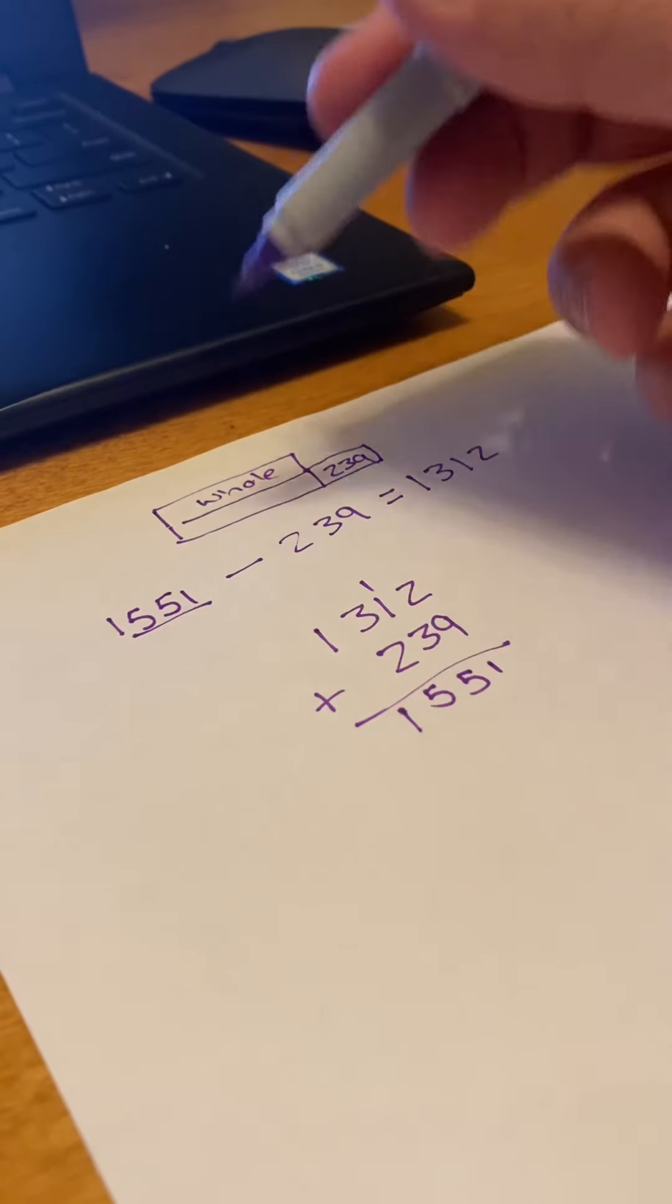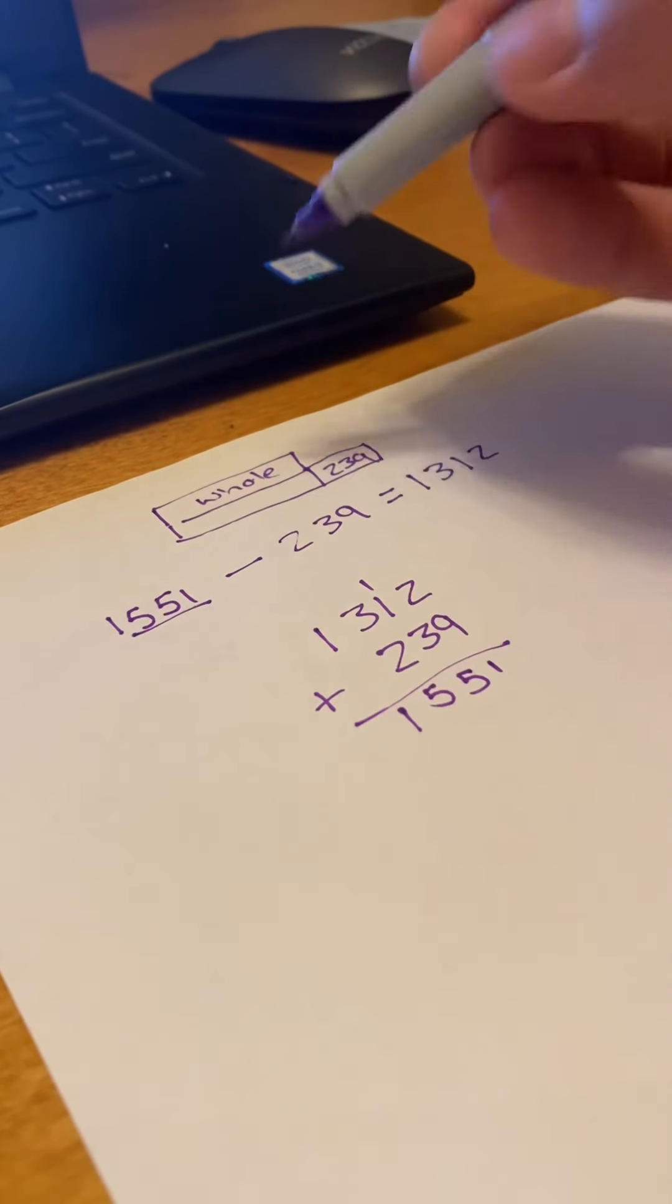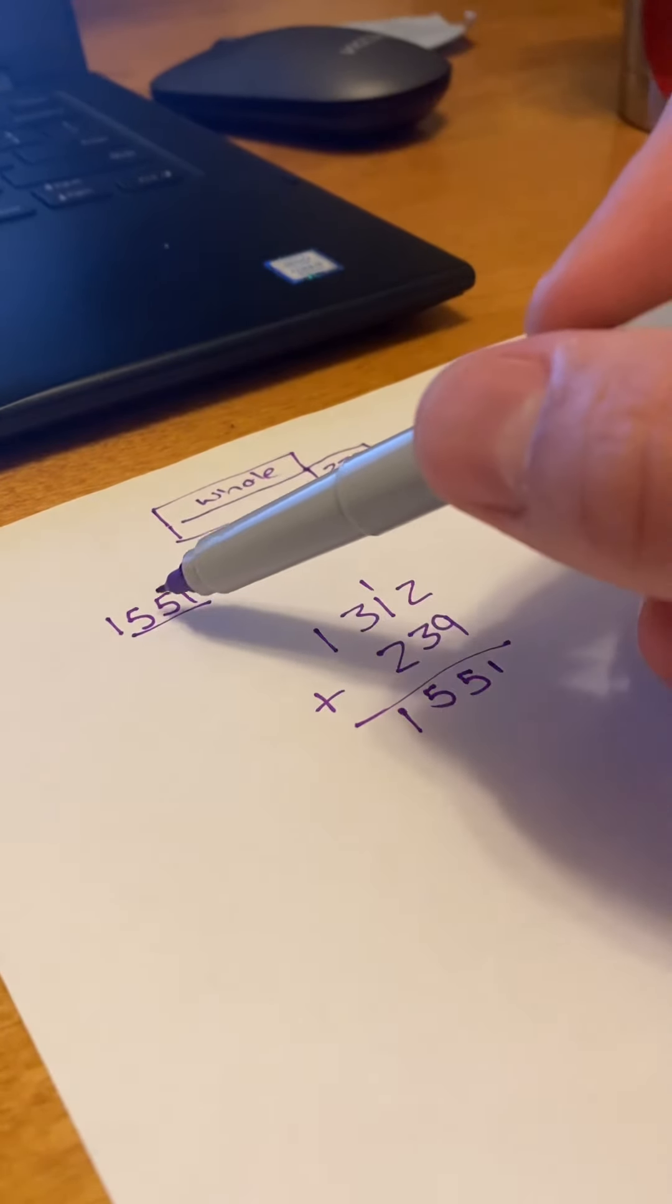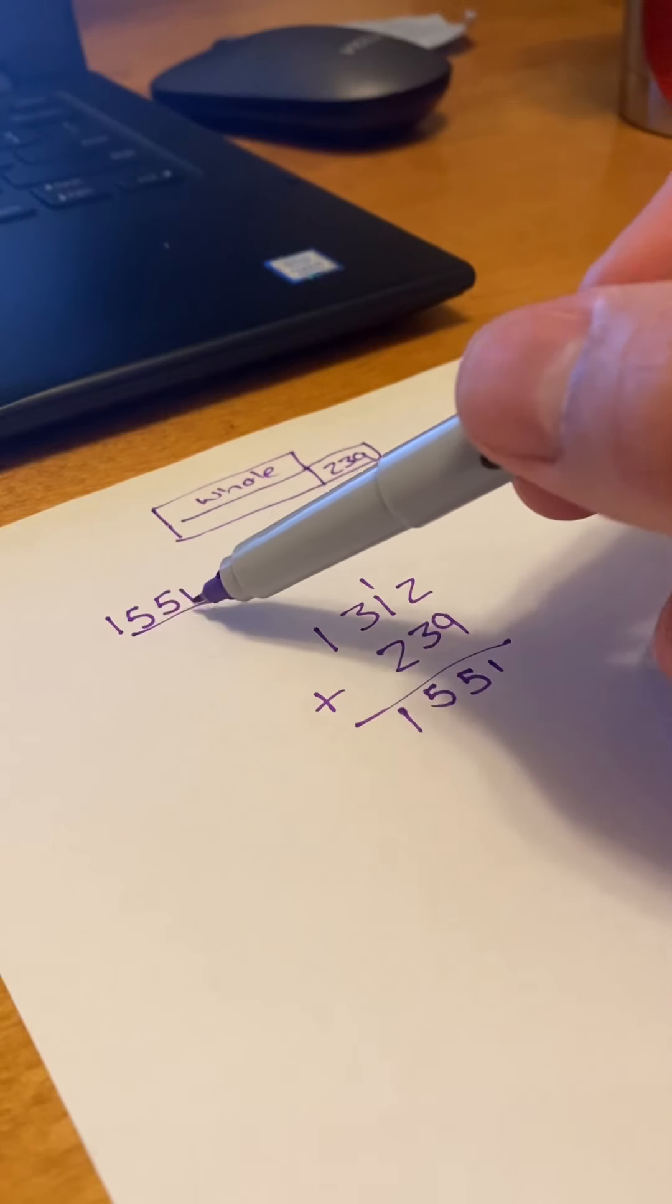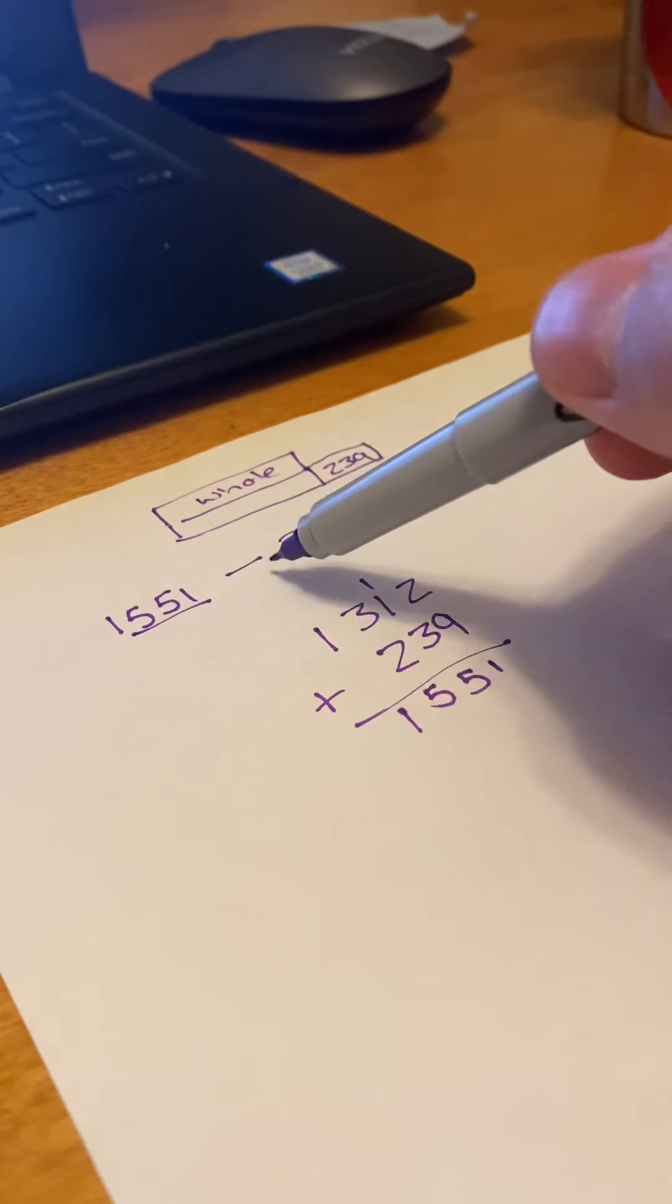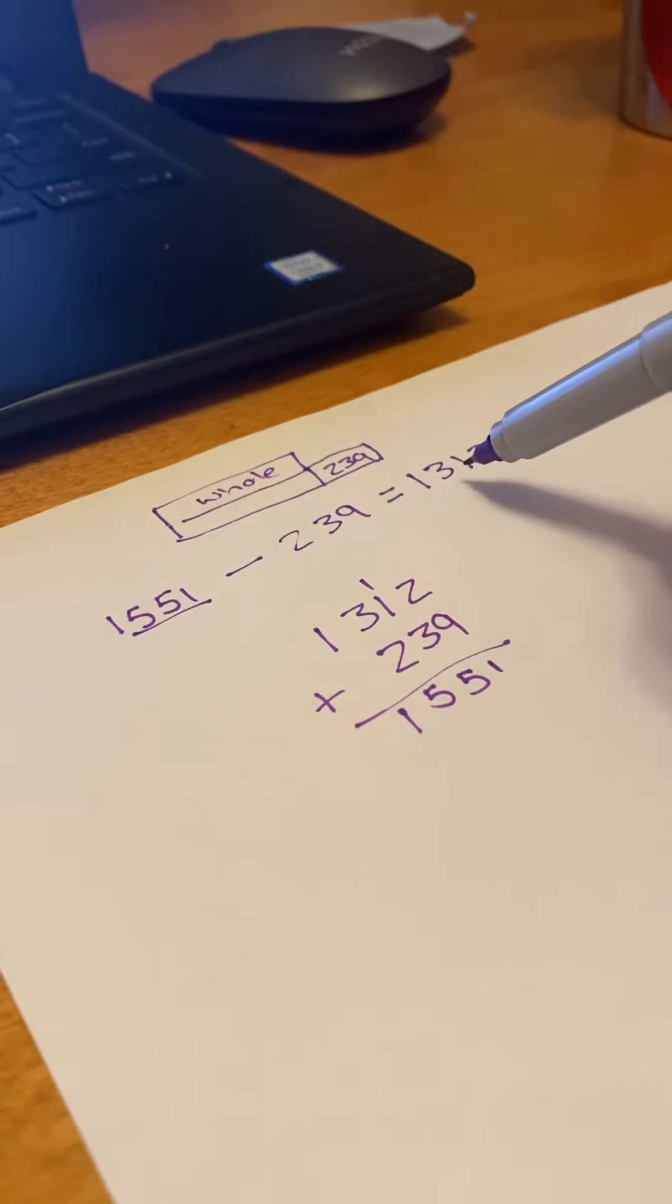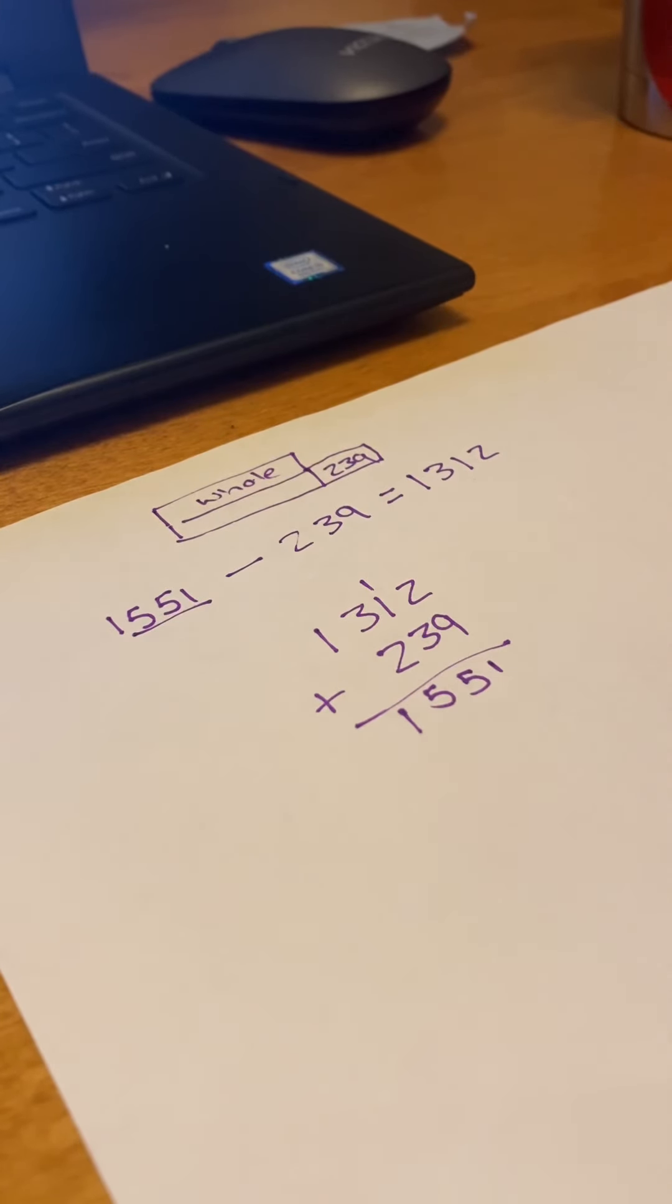Now, I can always check what I've done by just seeing if the problem works. So is 1,551 minus 239 equal to 1,312? Simple way to check.